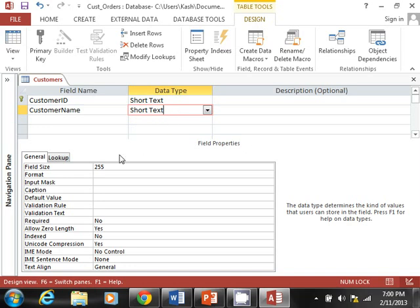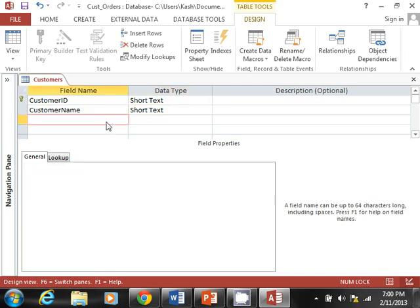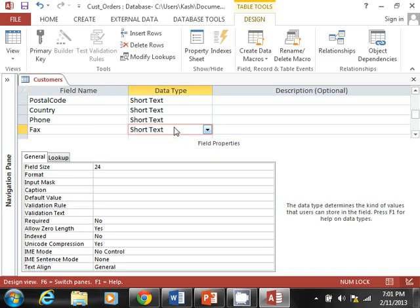When you select Short Text, you'll notice a field size property down below. The default is 255, but I'm going to use specific sizes for each field. I'll go ahead and finish typing up all the fields — I'm going to pause the video and come back once everything is entered, then we'll save the table and enter data.